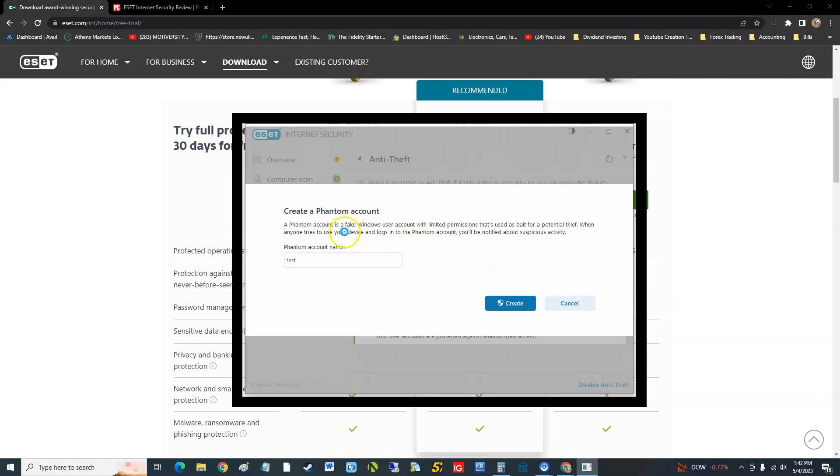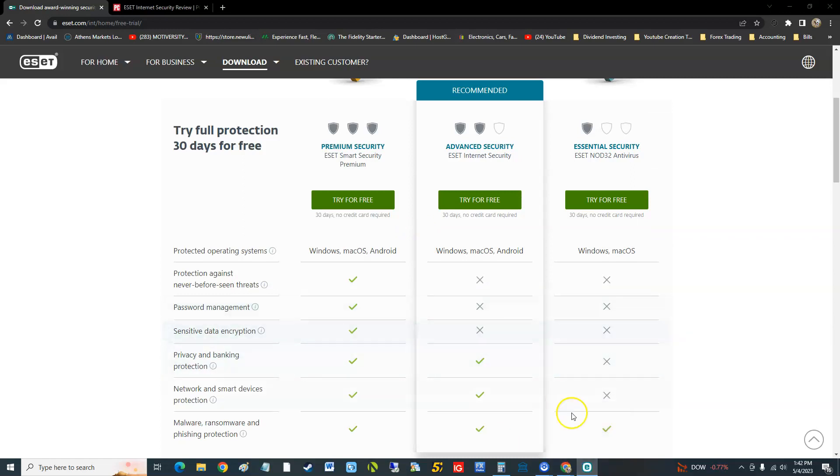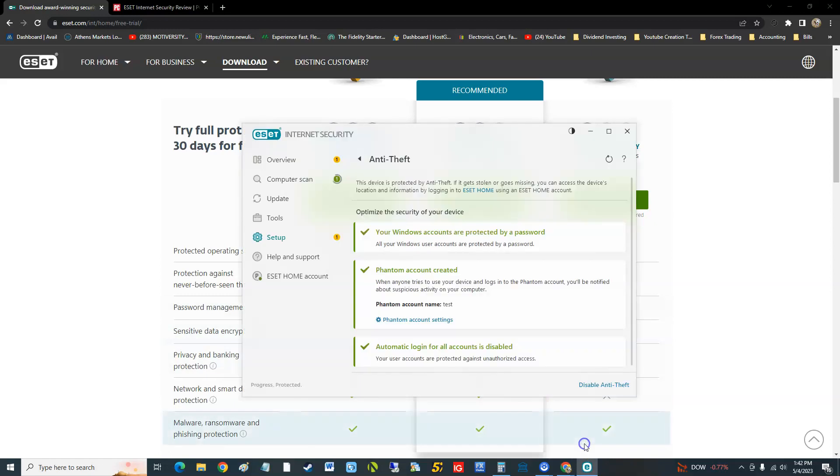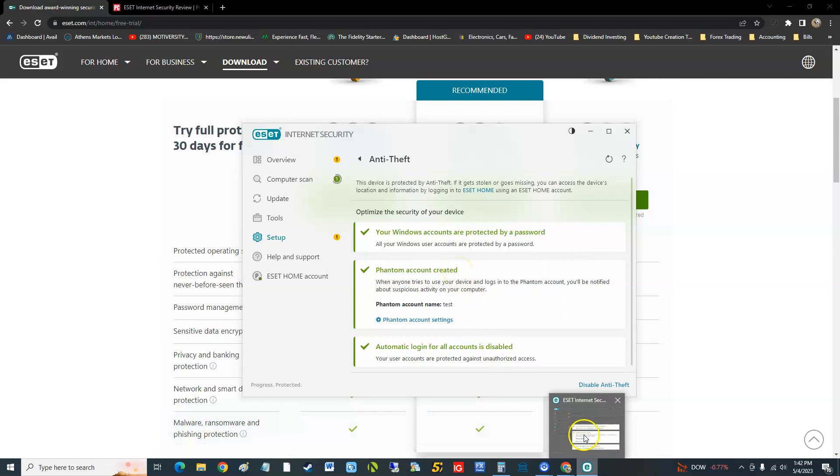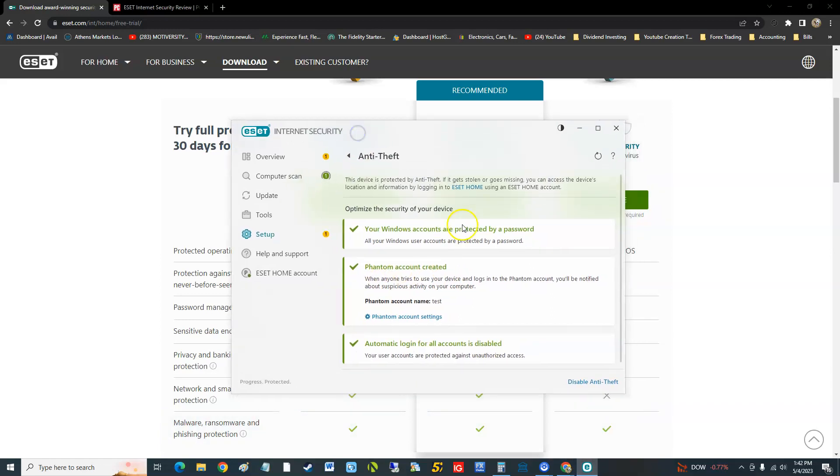It's a fake Windows user account and if anybody tries to use it, it'll let you know. That's basically what it's saying there. I think it created it. You guys will have to play with that. I really don't want to mess around with my accounts, but I think it did.